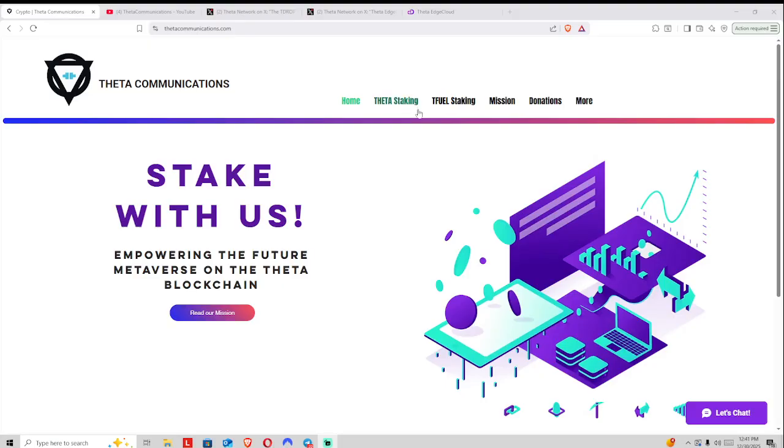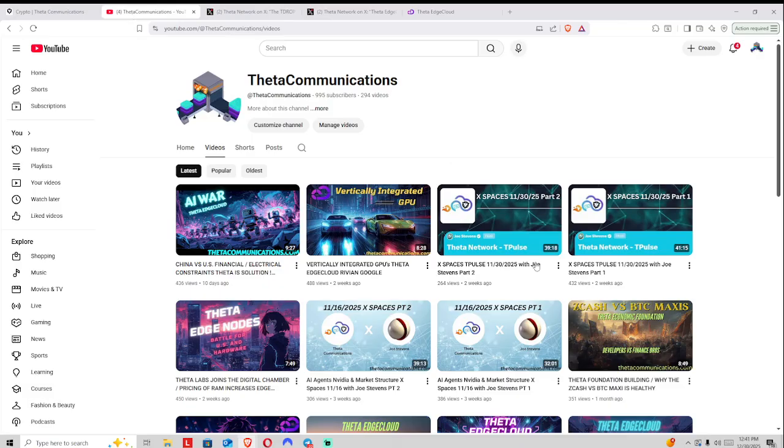Before we proceed, please let us thank our Theta stakers as well as our T-Fuel stakers over on ThetaCommunications.com. You make this content possible.